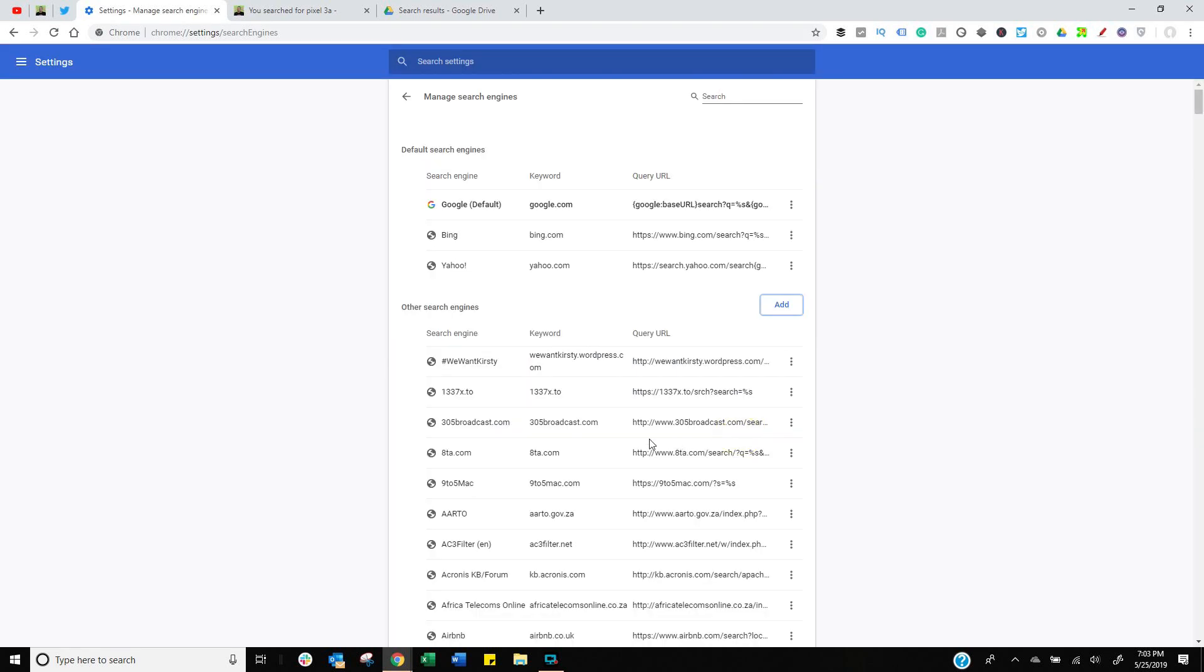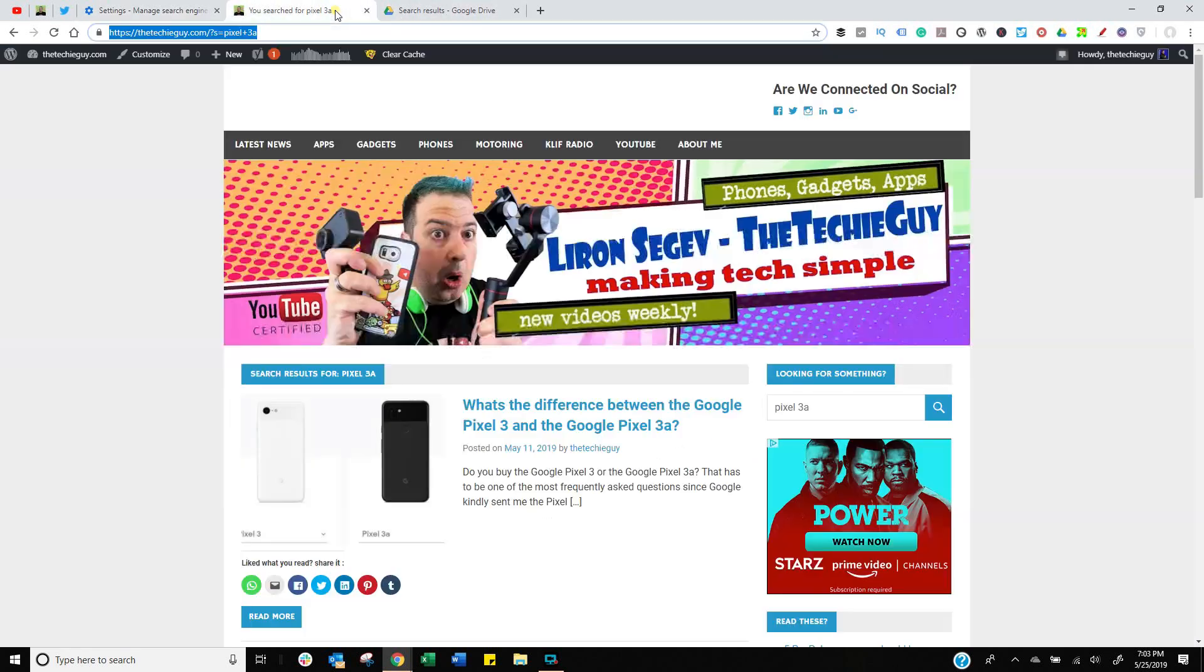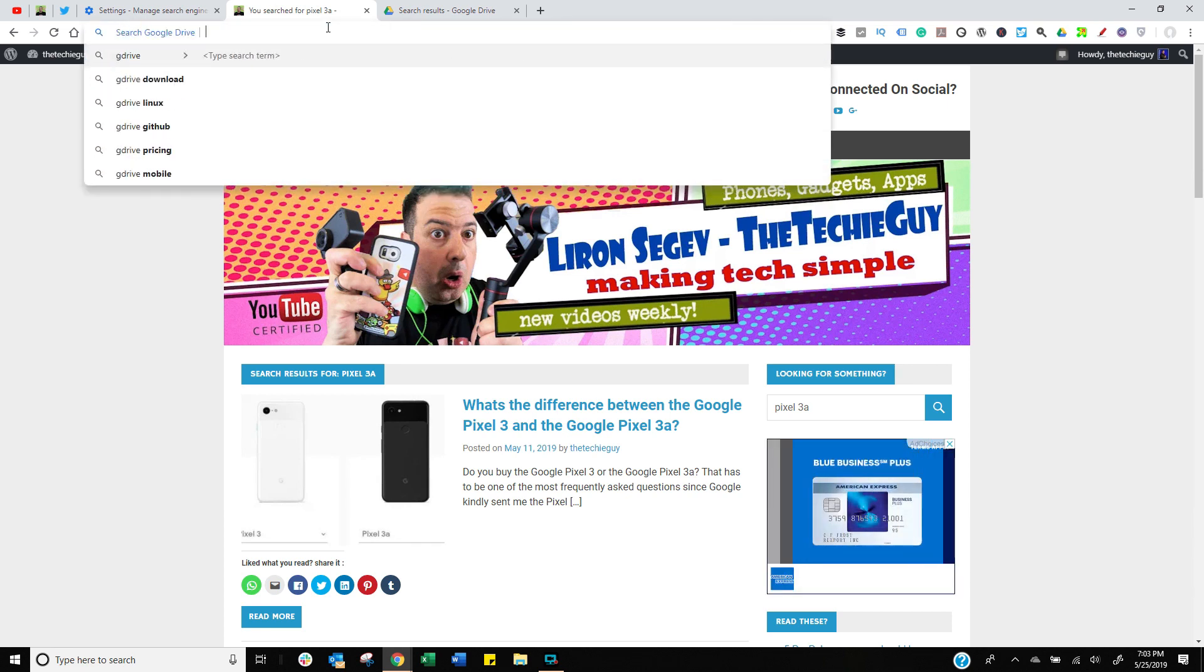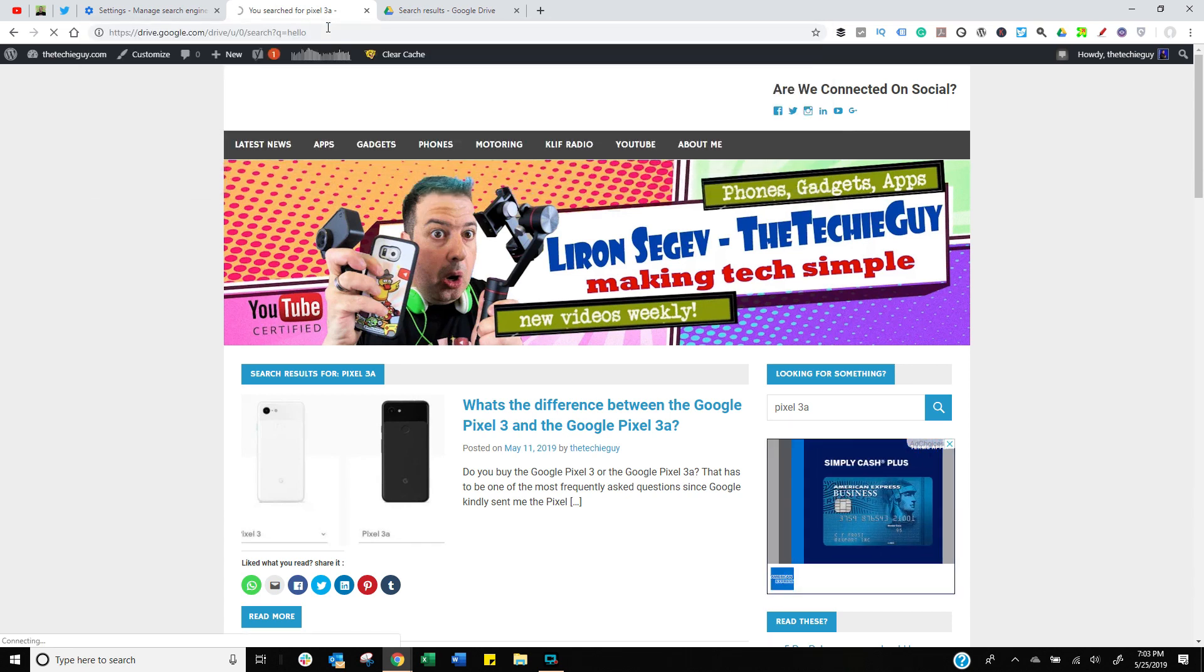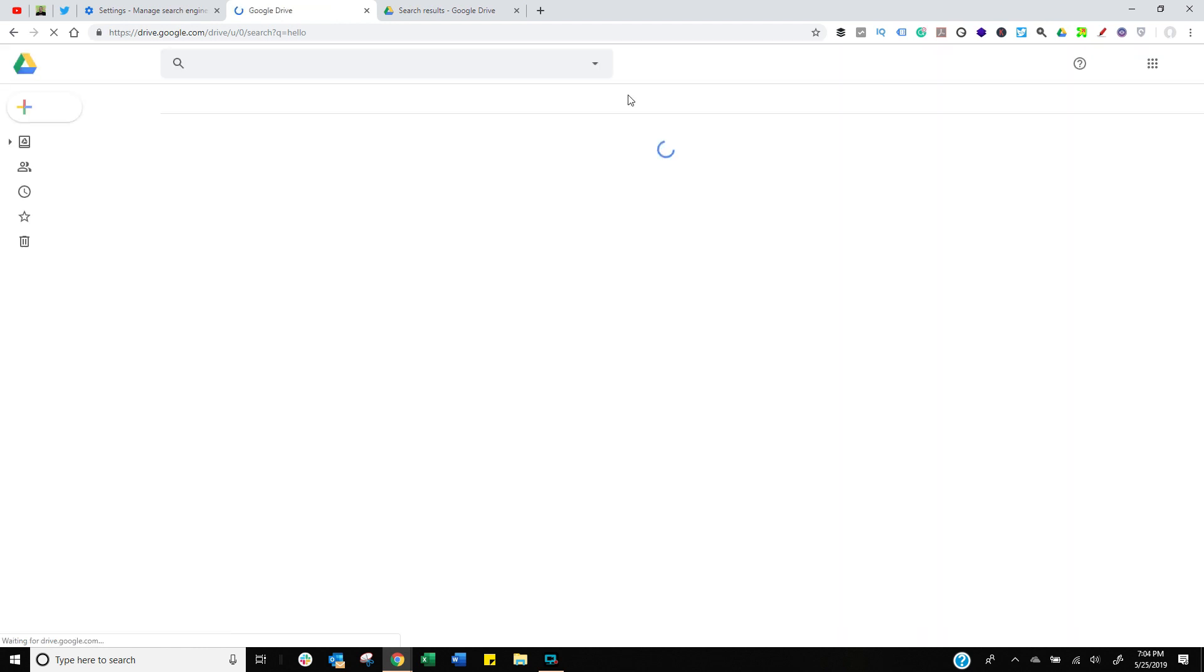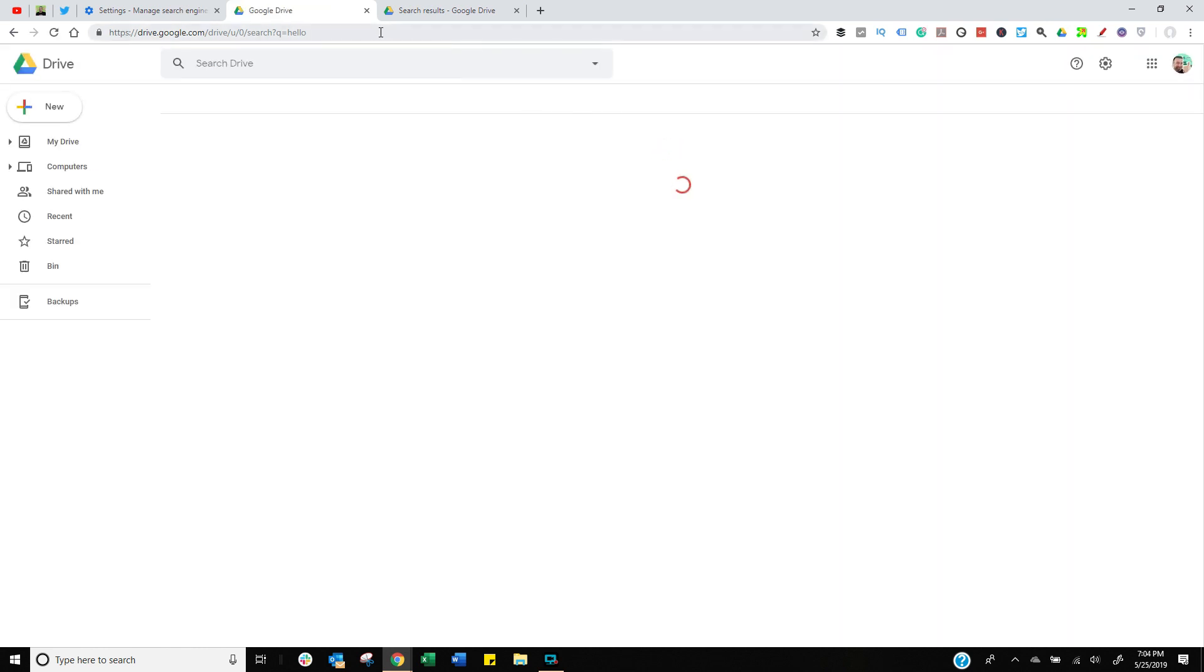How does that work now? I'm going to open up a new window and put in that keyword which was G Drive, tab and I can put in any search query that I want and it will go ahead and search my Google Drive. Right all from one location.